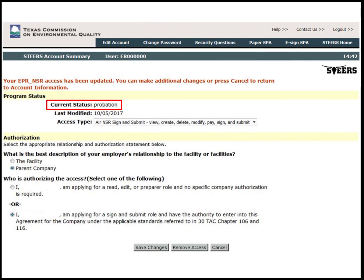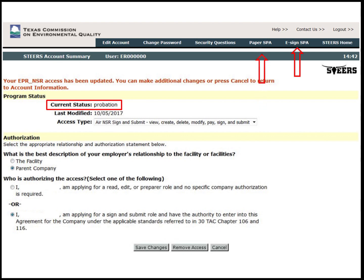The program status has been updated. However, the account is still in probationary status. The applicant will now need to sign the STEERS participation agreement. At the top of the page, there are two links for SPA. The eSign SPA can be used if the applicant has a valid Texas driver's license. If the applicant does not have a valid Texas driver's license or is out of state, then the paper SPA can be mailed in. For this account setup, we will use eSign SPA.